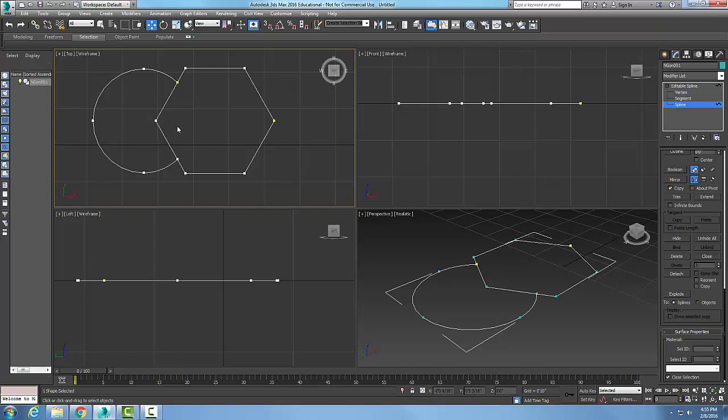If I wanted to do both of those, I could have done a union boolean. So the trim is only available on the spline sub-object level. And it's used to remove overlapping segments of two attached splines.